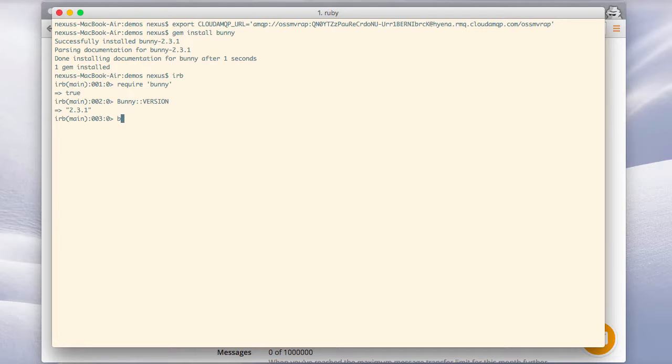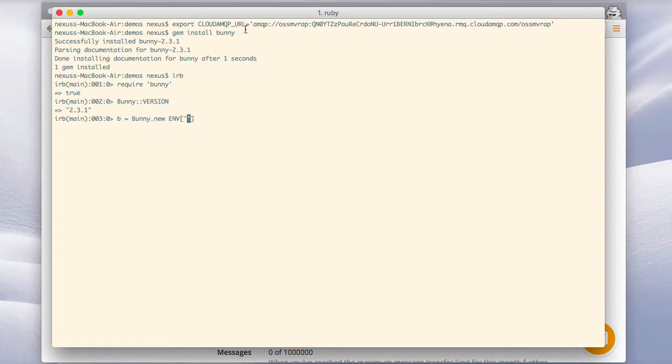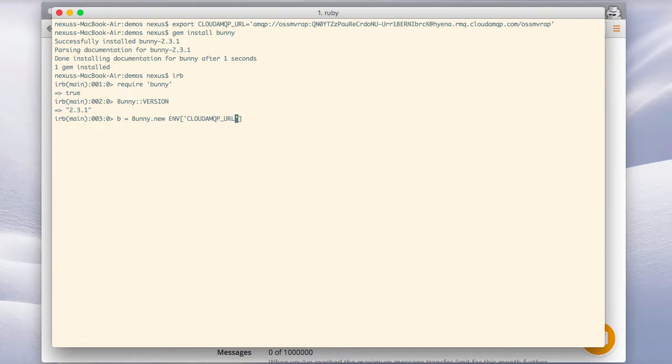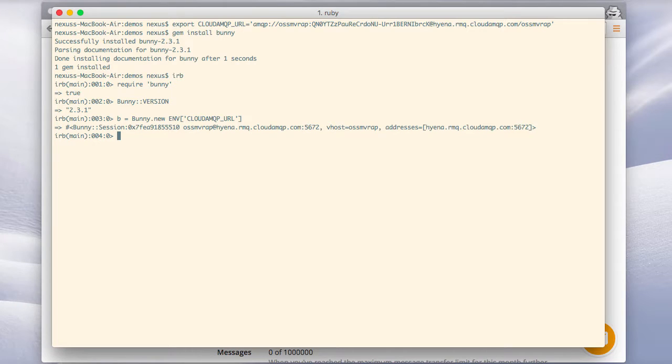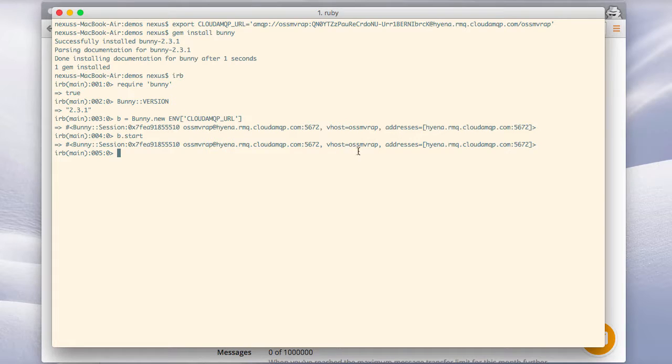You can now start the interactive Ruby session IRB and require our bunny library. We'll now create a bunny object with bunny new and we'll use the connection URL that we just created a couple of lines above here, CloudAMQP URL. And we'll start the session with start. Virtual host and the Hyena server just as we saw in the console.